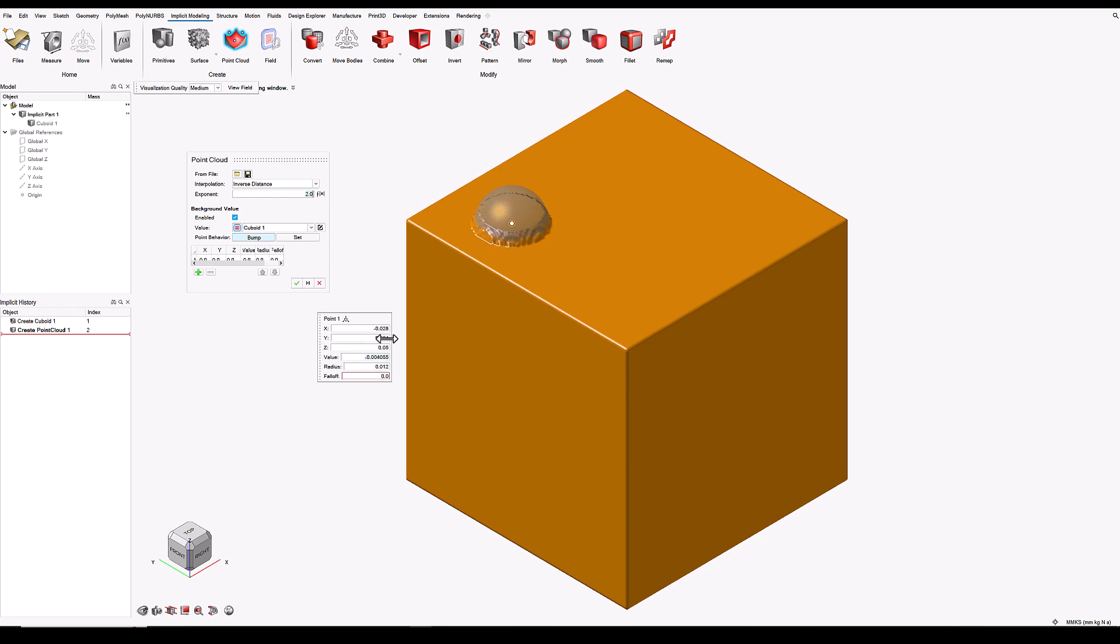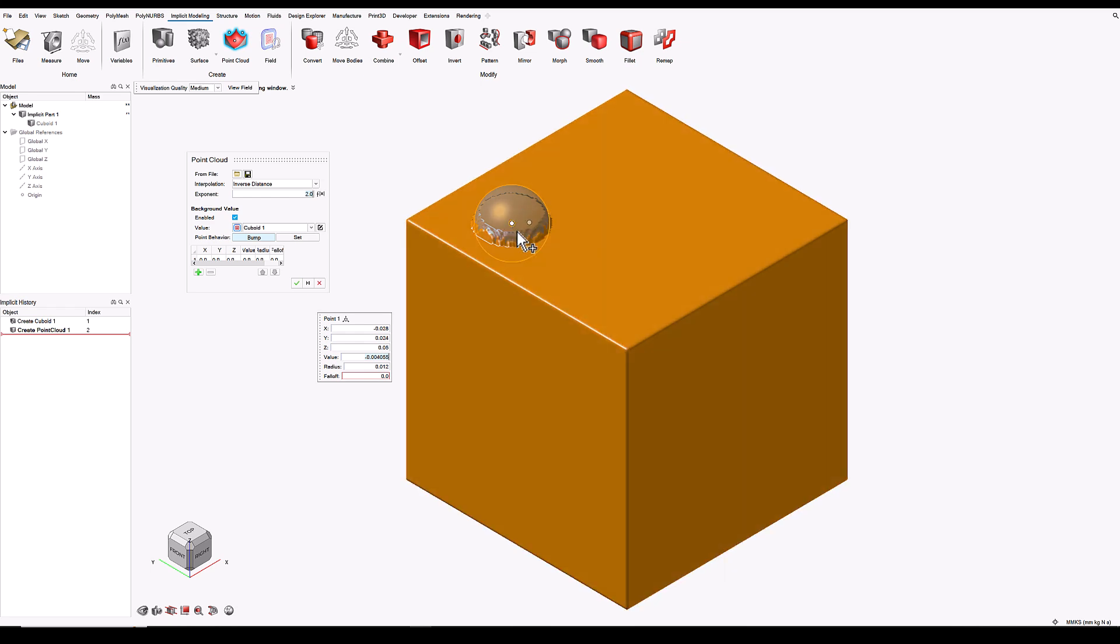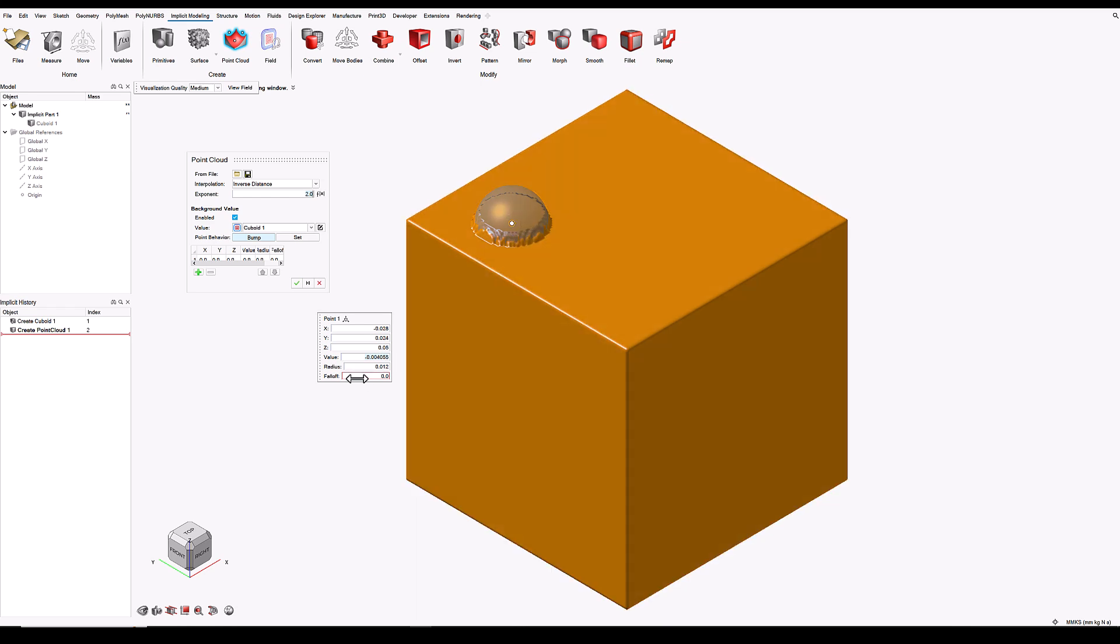You'll notice that the model has some slightly noisy or bumpy features, and this is because we have an infinitely abrupt change from what's going on inside this sphere of influence compared to what's going on outside. To soften that effect, we can change the fall-off. Increasing the fall-off makes it a smoother transition between what's going on inside and outside the sphere.